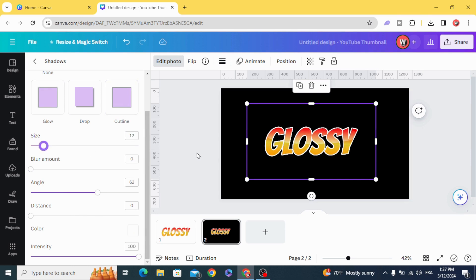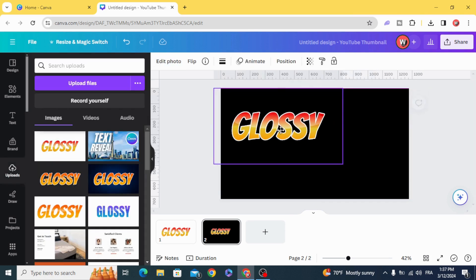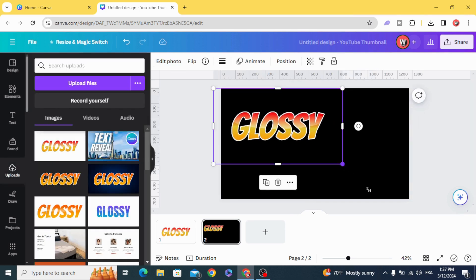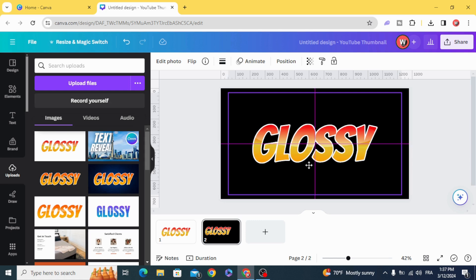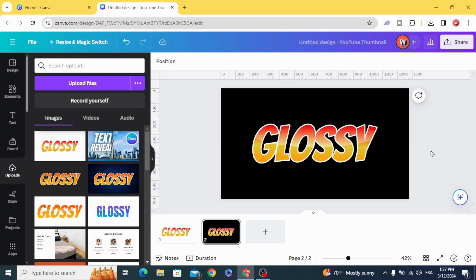And here is the final result. I hope you like this tutorial. Subscribe to the channel to learn more about Canva.